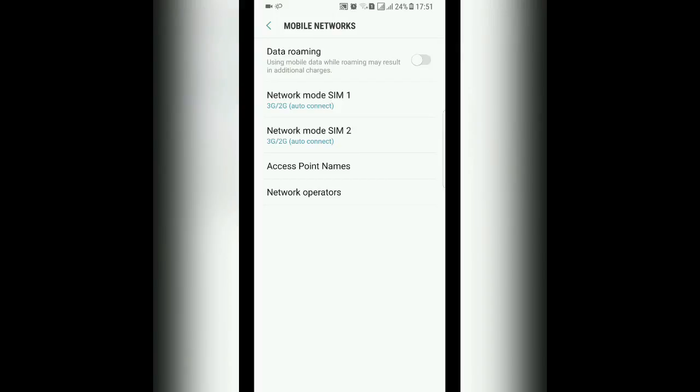Now in Mobile Networks, if you have a dual SIM phone, you'll see SIM 1 and SIM 2. Find out which SIM has your data connection, preferably your MTN SIM.